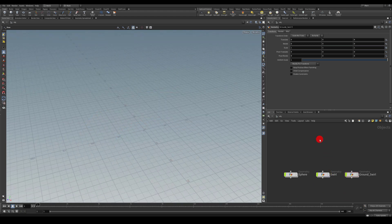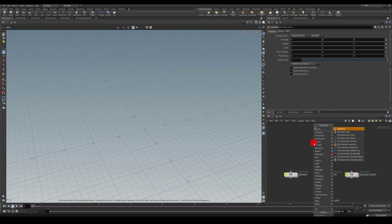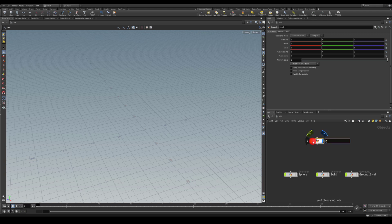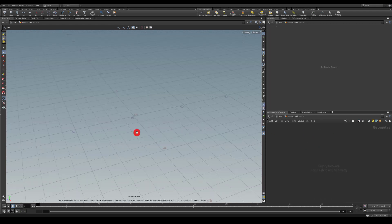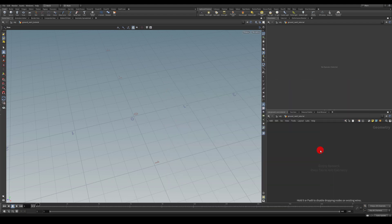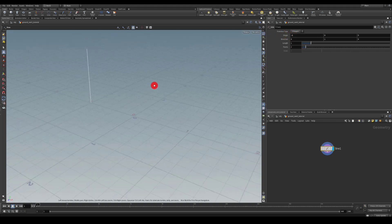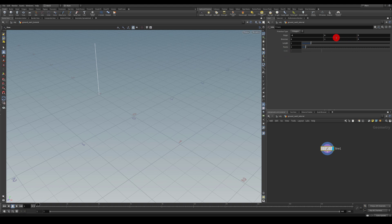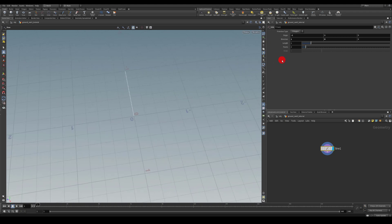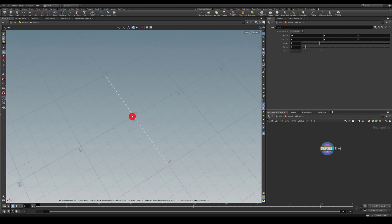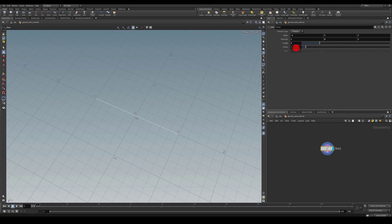Let's start the first one using the line tool. I'm going to create a geometry node, call it 'ground swirl tutorial', dive inside, press Space and F to zoom in, and create a line. For the origin let's set it to minus one, change the direction, and increase the length to two so it goes both ways. I'll increase the points to 20.